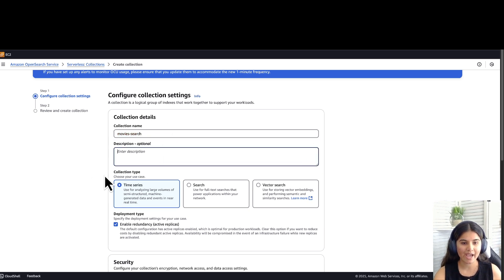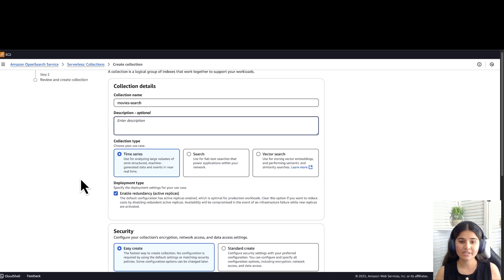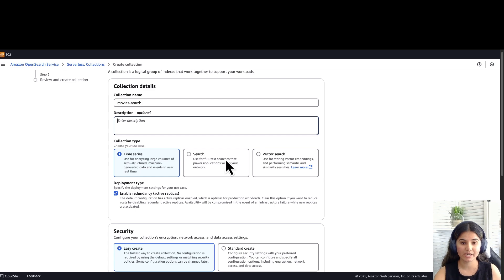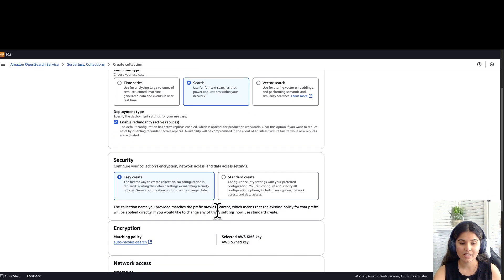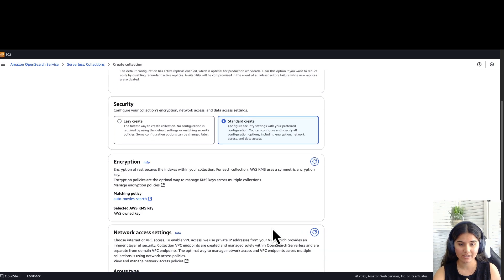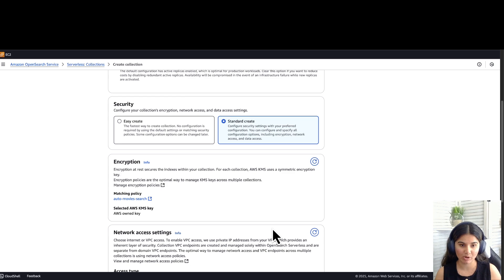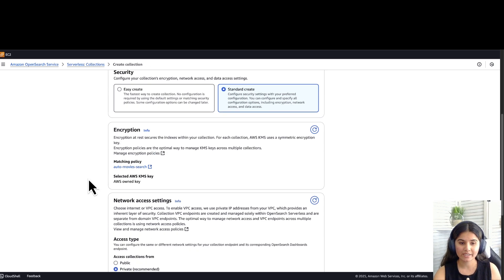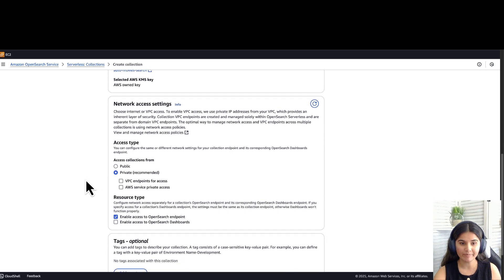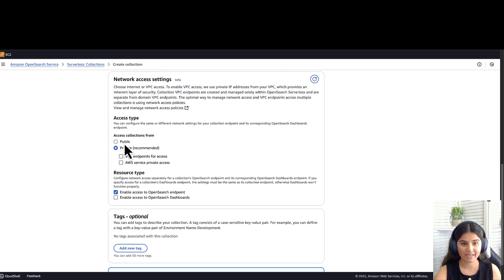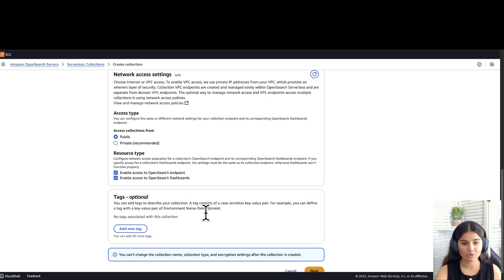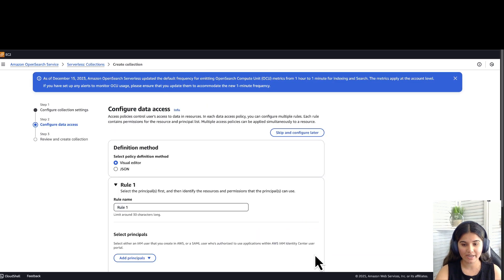Since we are building a search application, for the collection type, we'll be using the option Search. For security, click on Standard Create. With Standard Create, we can configure our own network policy and data access policies. For encryption, select the AWS owned key. For network access setting, select access collection from public and make sure that you have enabled access to OpenSearch dashboards. Click on Next.